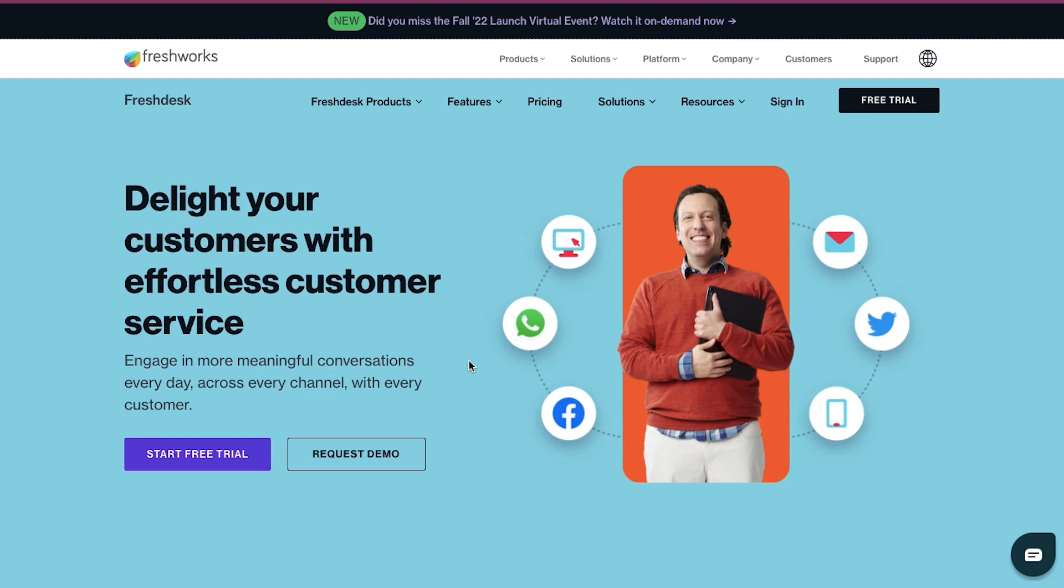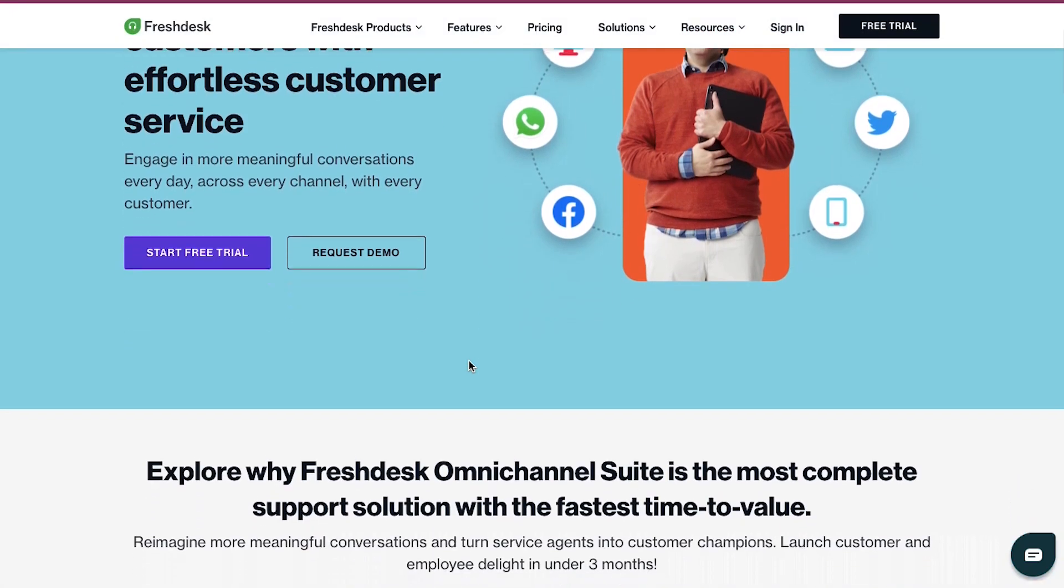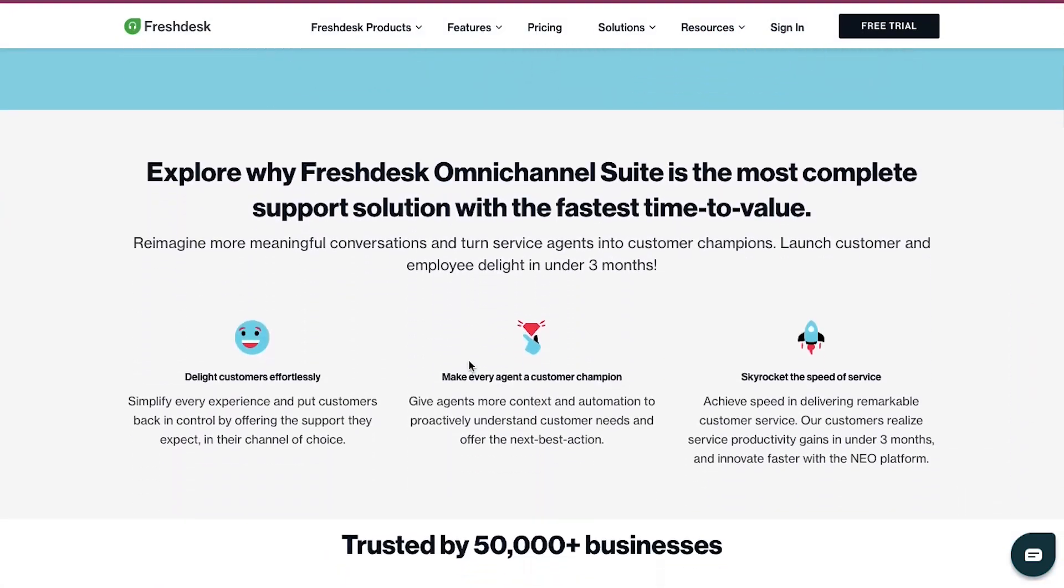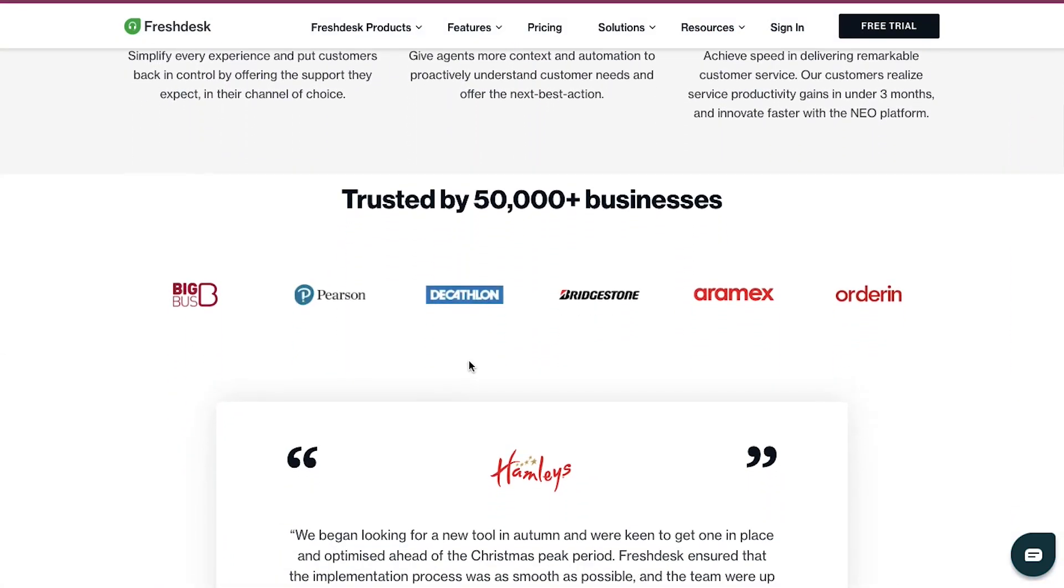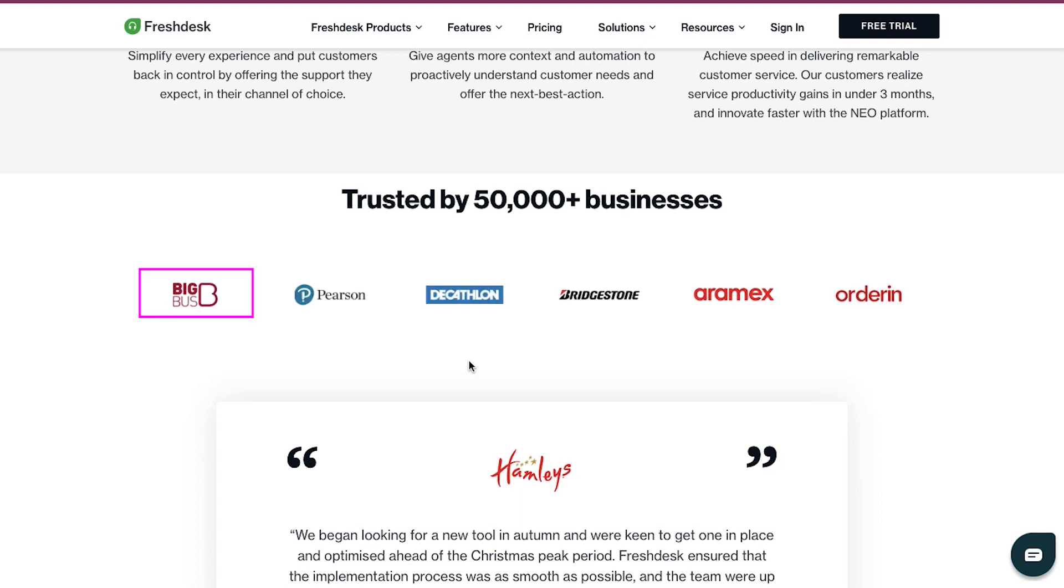Freshdesk is an online cloud-based customer service software that provides helpdesk support with smart automations to get things done faster.